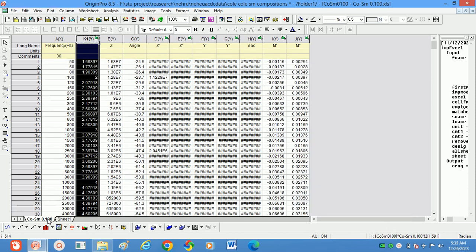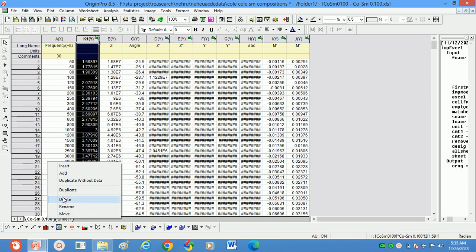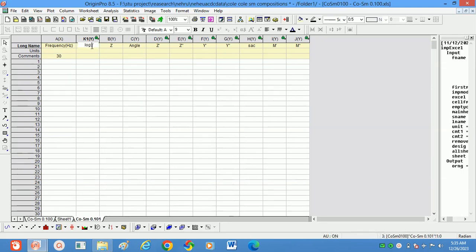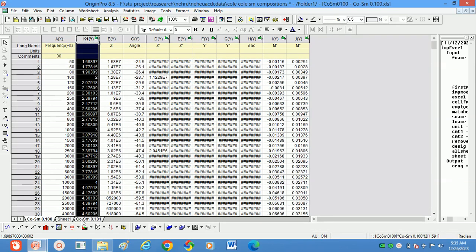Right-click on the sheet and click 'Duplicate without data' — another sheet will open. In this new sheet there is no need to write any formulas; the formulas will appear automatically whenever we paste the data. The previous sheet is at room temperature; this new one is at 50 degrees.